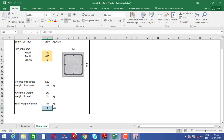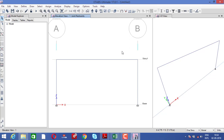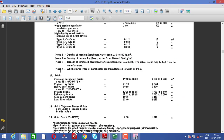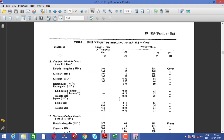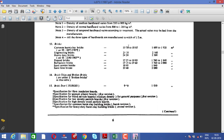We are also going to construct a masonry wall on the beam, so we need to know its dead load. We can get that from IS code 875 part 1. According to IS code 1077-1987 for common burnt clay bricks, the dead load is 15.70 to 18.85 kN/m³. For engineering bricks use 20.21 kN/m³, and for heavy duty bricks use 24.50 kN/m³.